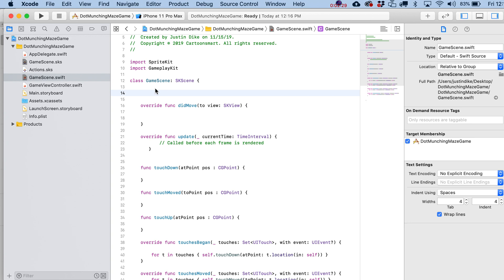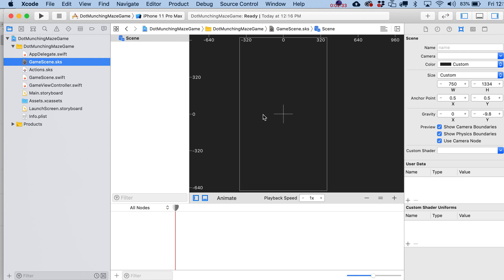Once the code is cleaned up, head back to your GameScene.sks file. We're going to make a tile map, which is how our levels are constructed. We'll basically be painting and erasing tiles, and that's the main driving force for the code — determining where dots go and where walls go.